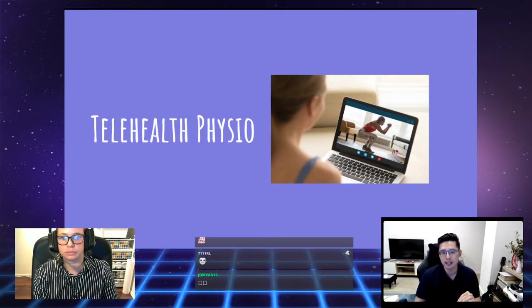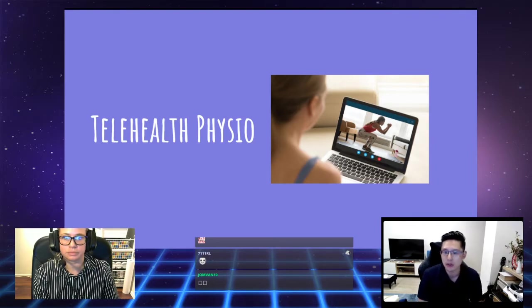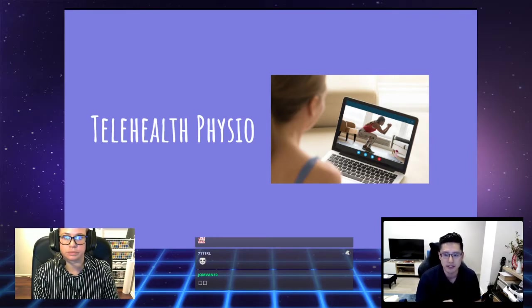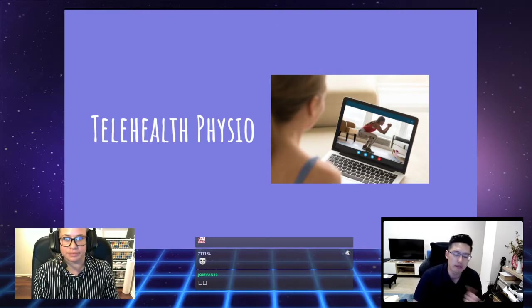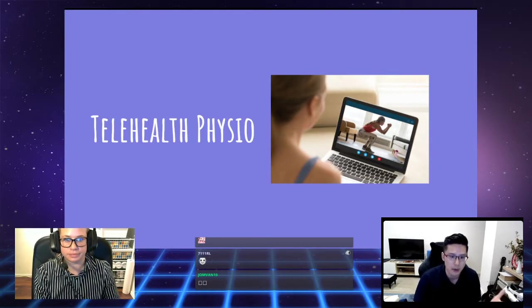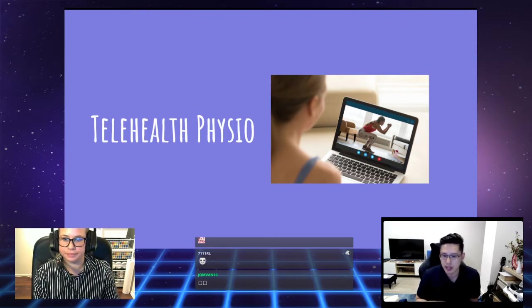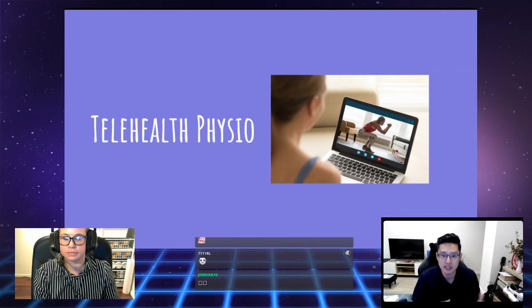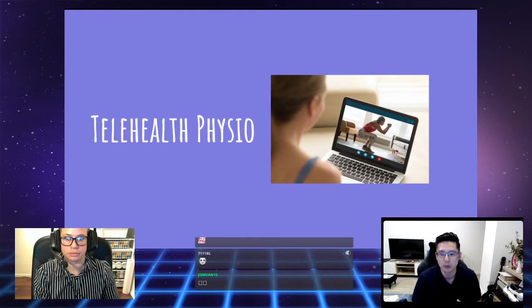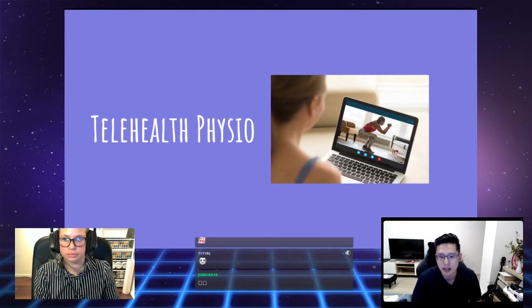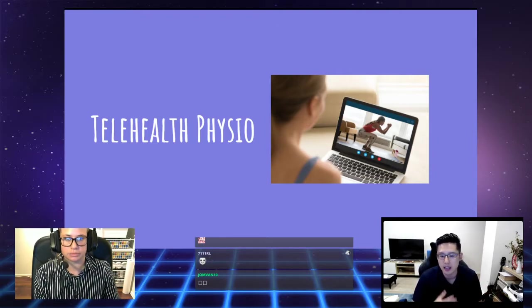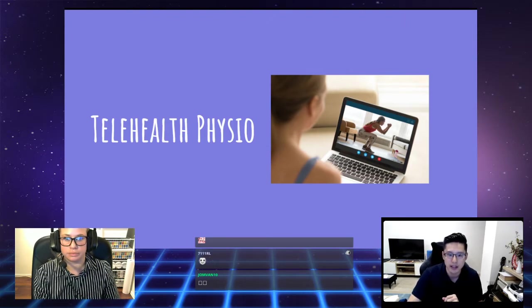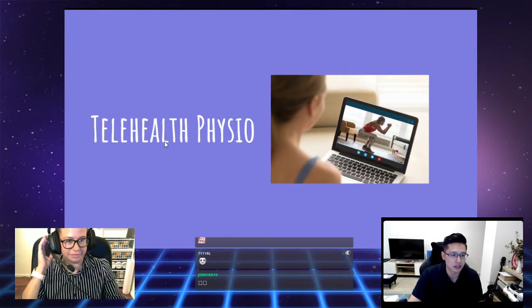What's interesting is that studies have shown that telehealth assessment and treatments are not inferior to in-person. It's more accessible. We can assess your setup. But at the same time, if telehealth doesn't suit you, we can still come to you. Both Lou and I offer mobile physiotherapy services. Lou's based in Sydney and myself in Melbourne. If that is your preference, we can do that.